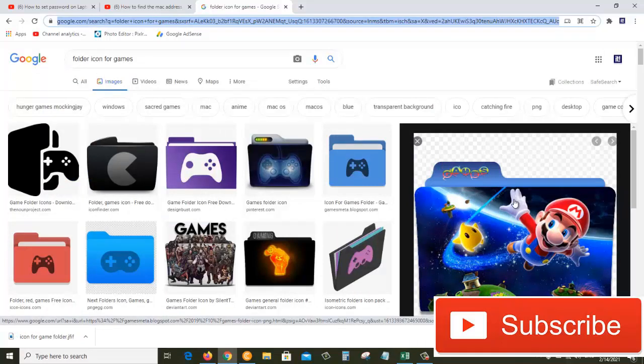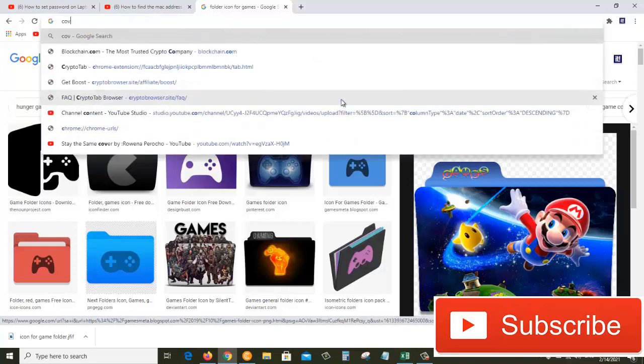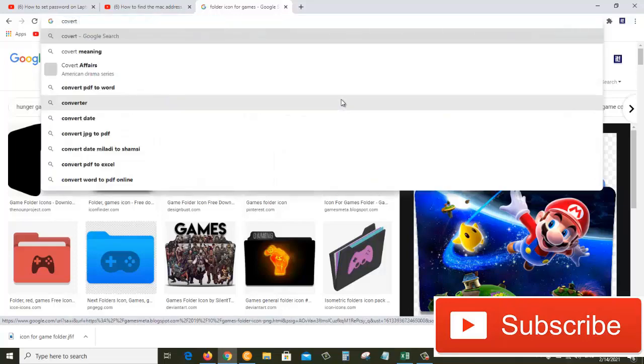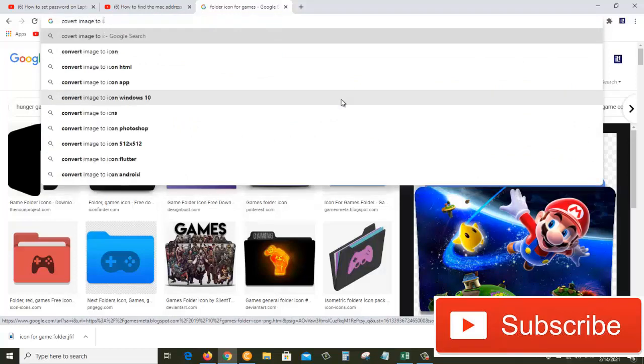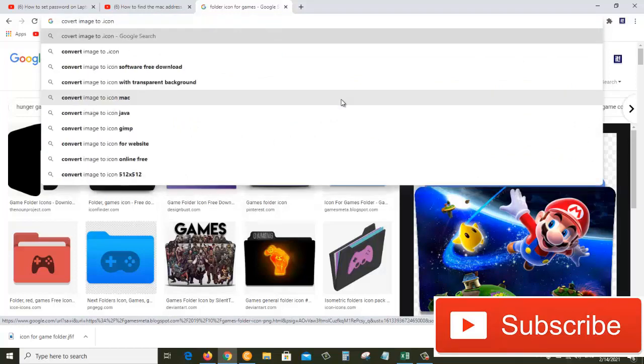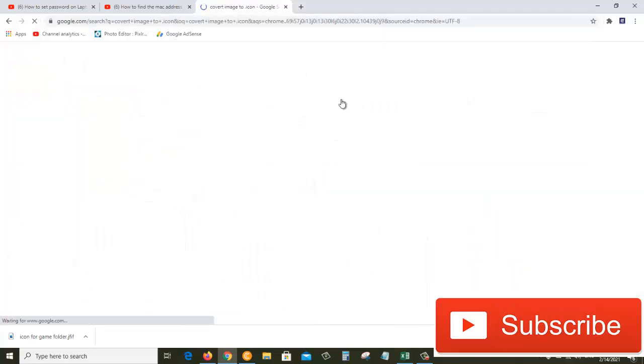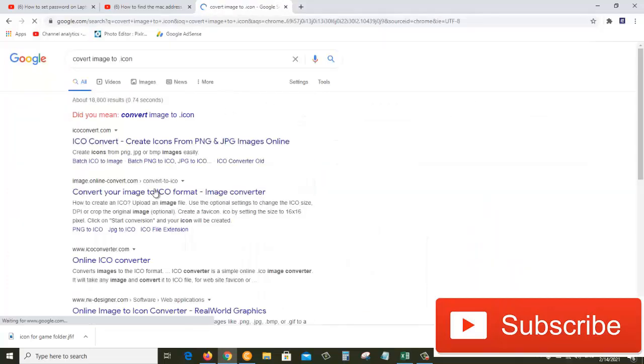For that we're going to convert this online. Let's search 'convert image to ICO icon' and then search. Now click on this 'Convert your image to ICO format'.